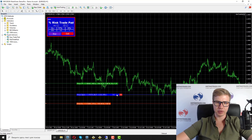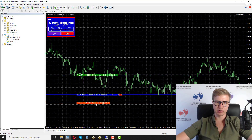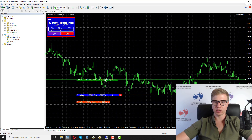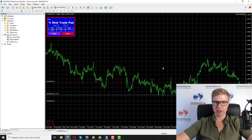After you decide what level to set the stop loss and what level to set the take profit, you can click OK and the order is opened.